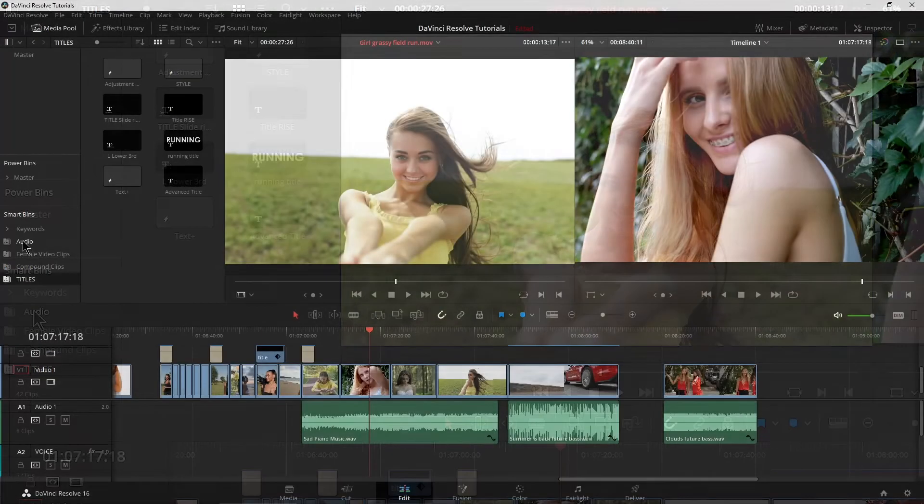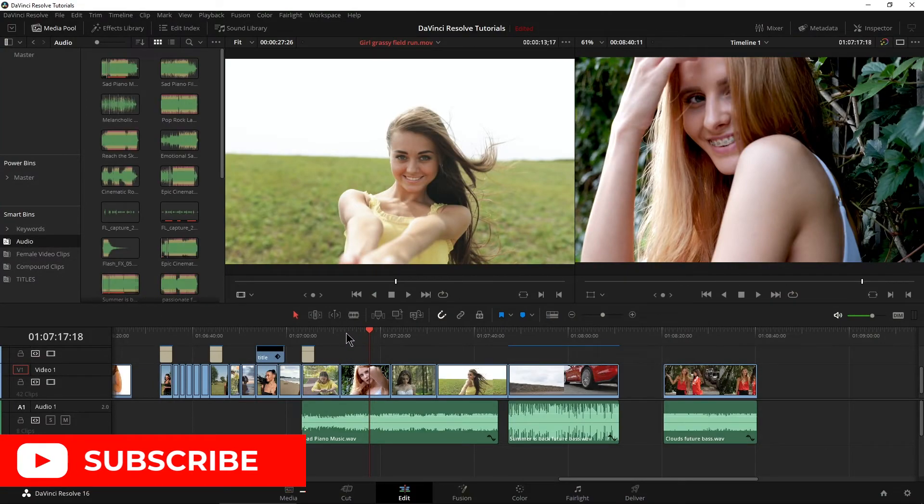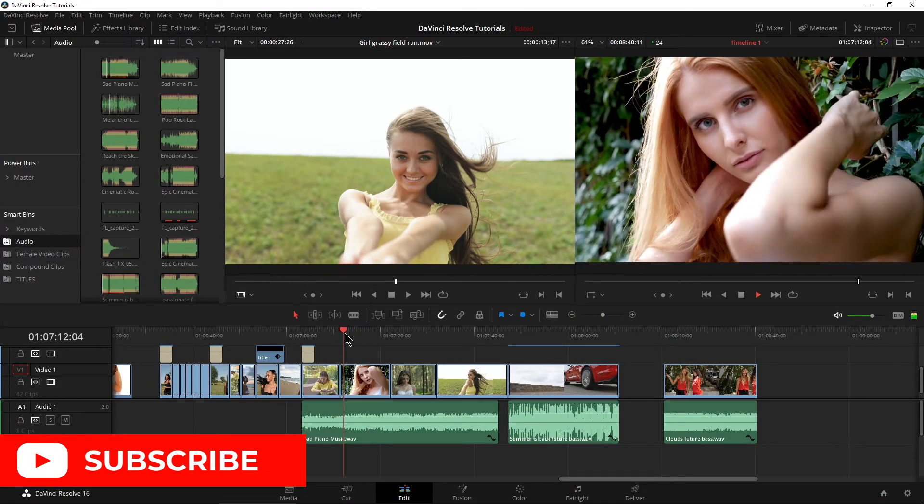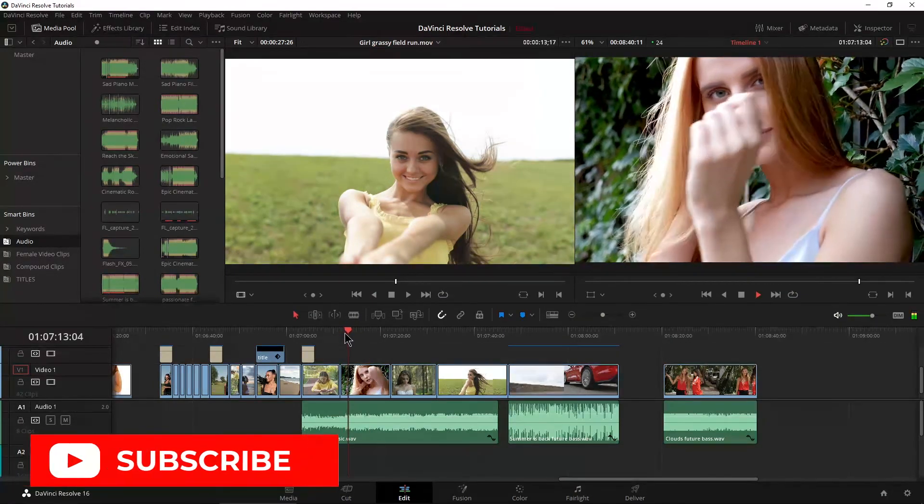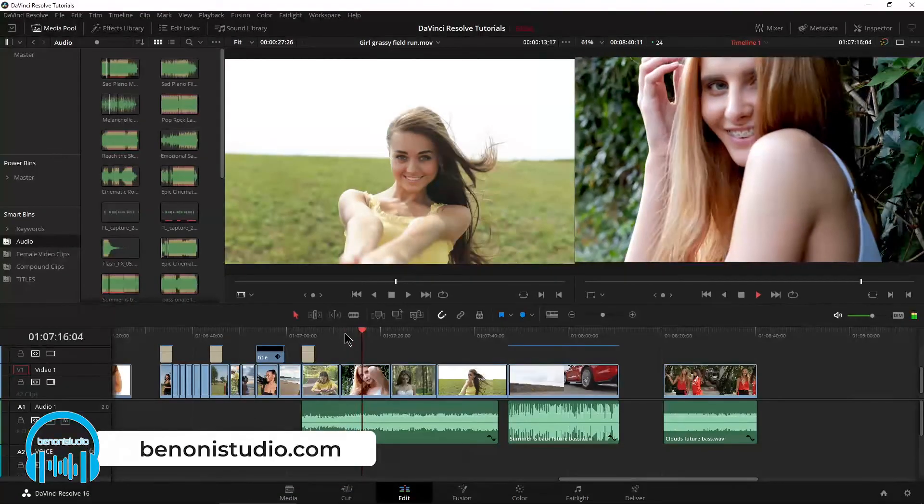All right. So that is using our smart bins here in DaVinci Resolve.